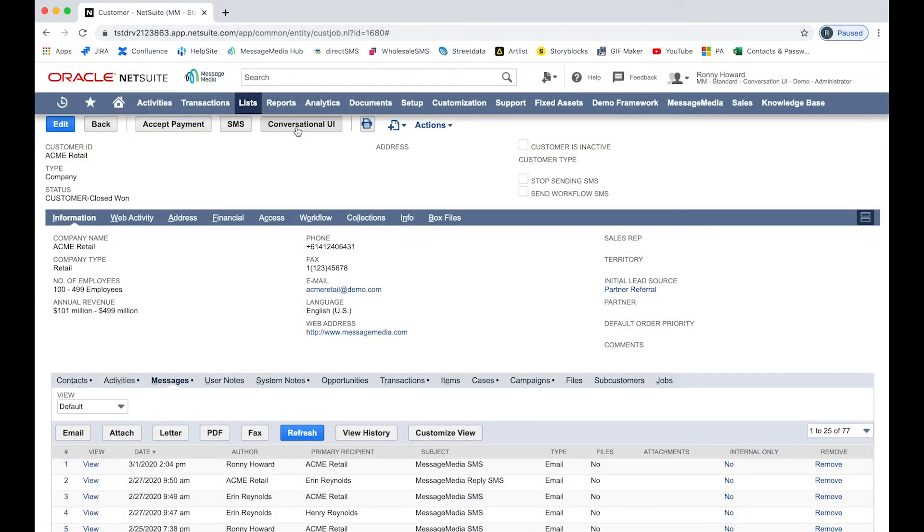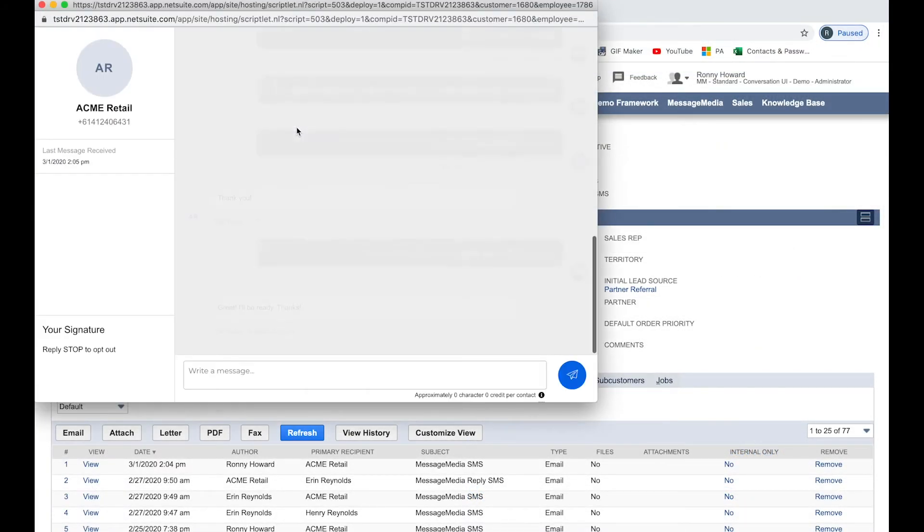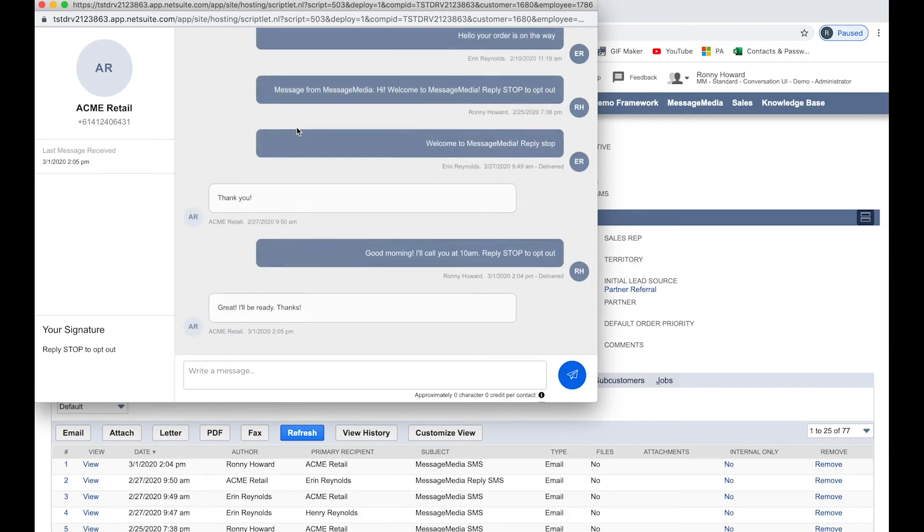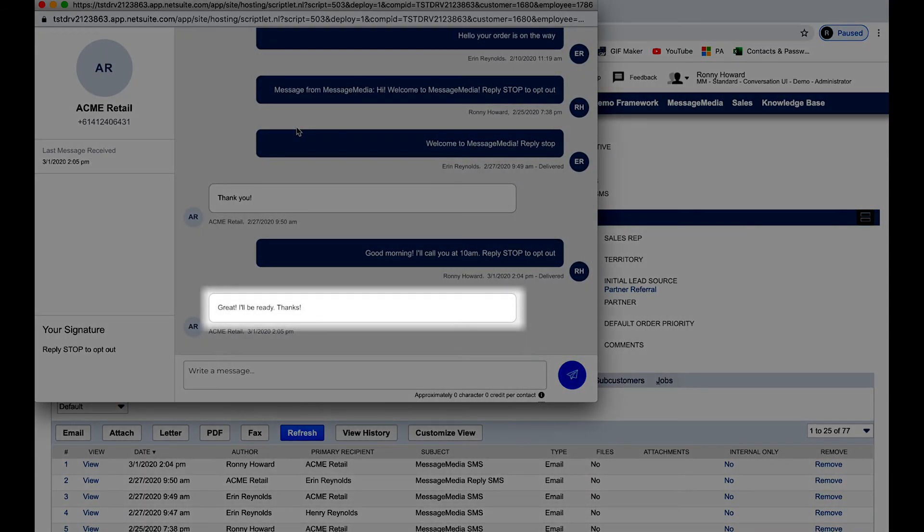It's worth noting that removing a message from the message log will not remove it from the conversational UI.